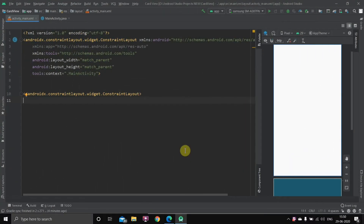This is a new project. The only things I have changed in this project are that I have taken an image which we are going to use later, and I have changed the default font of the whole project. If you don't know how to do it, the links are in the description.